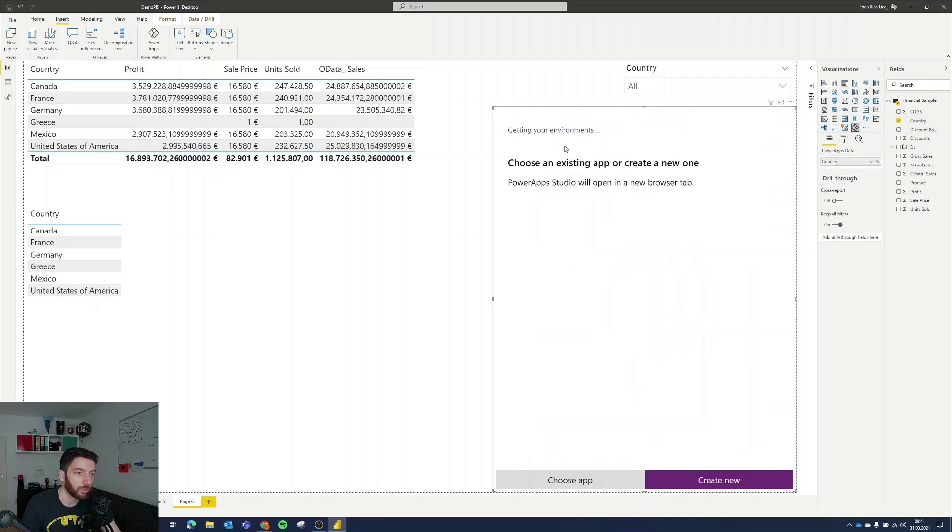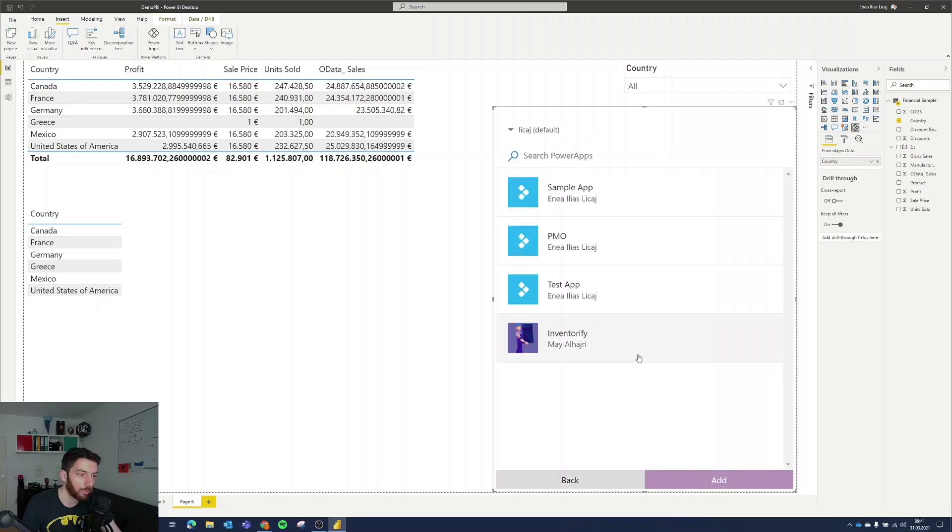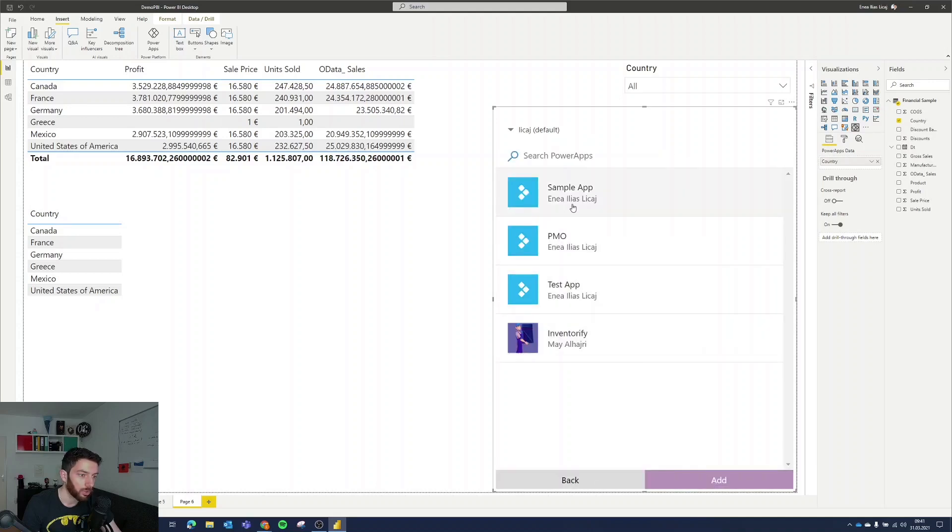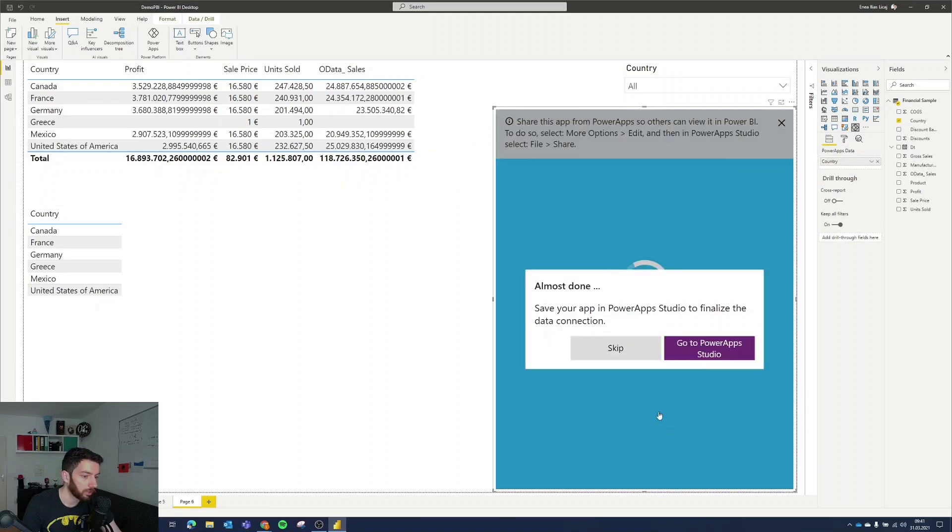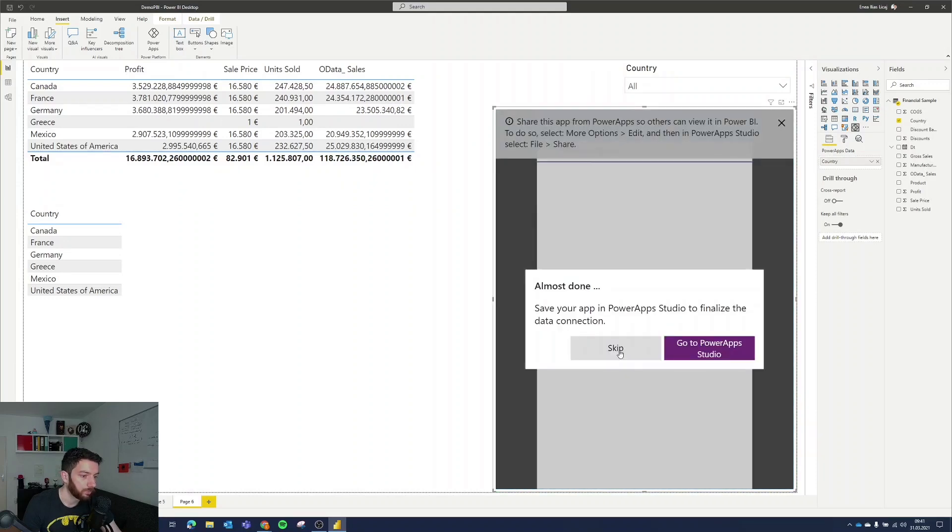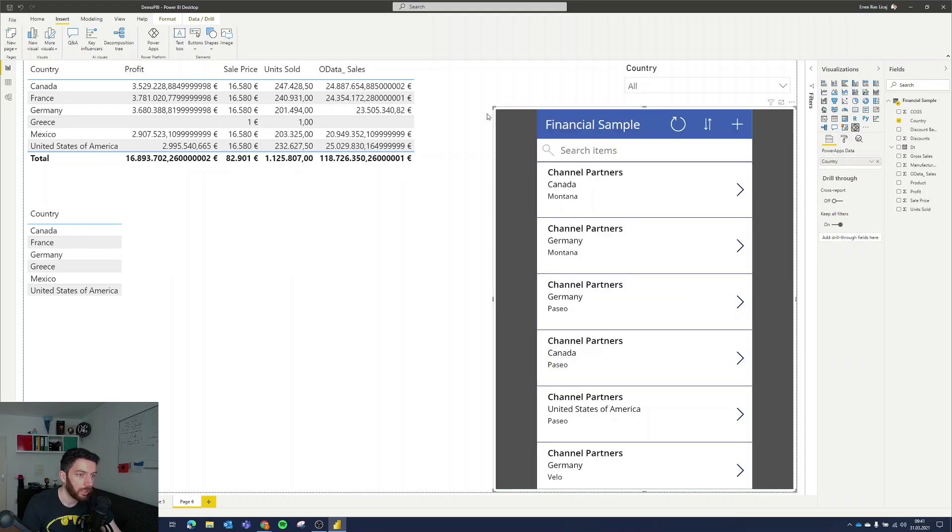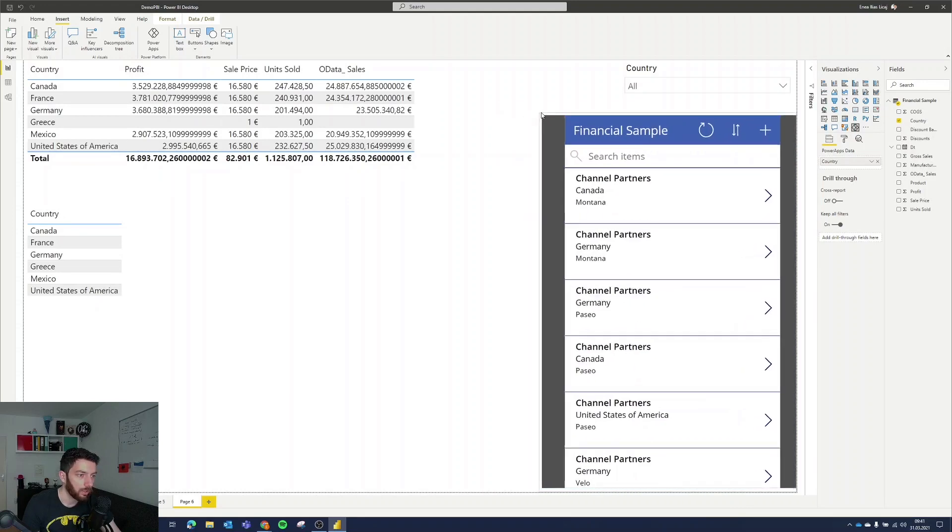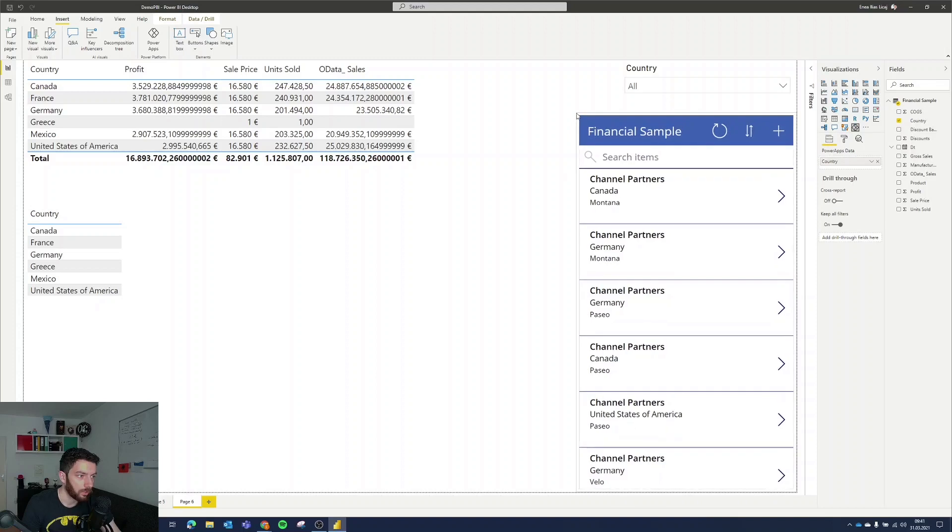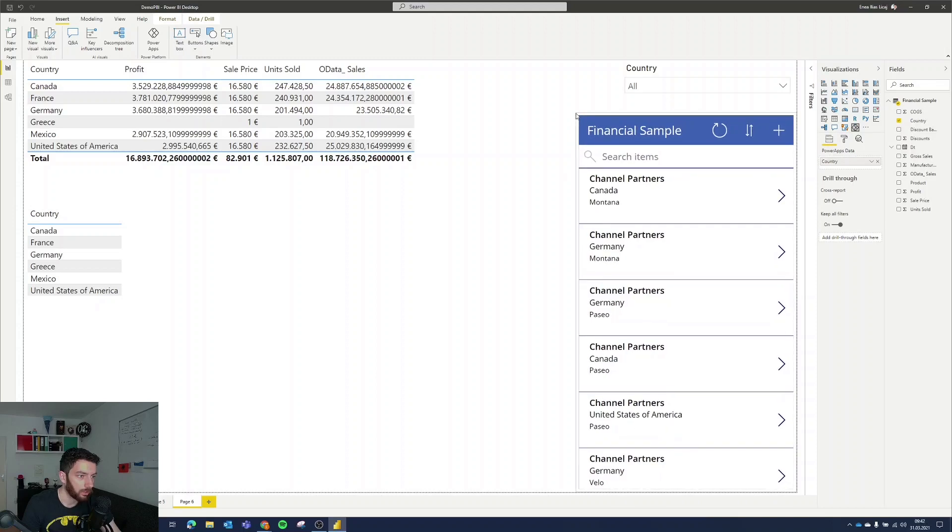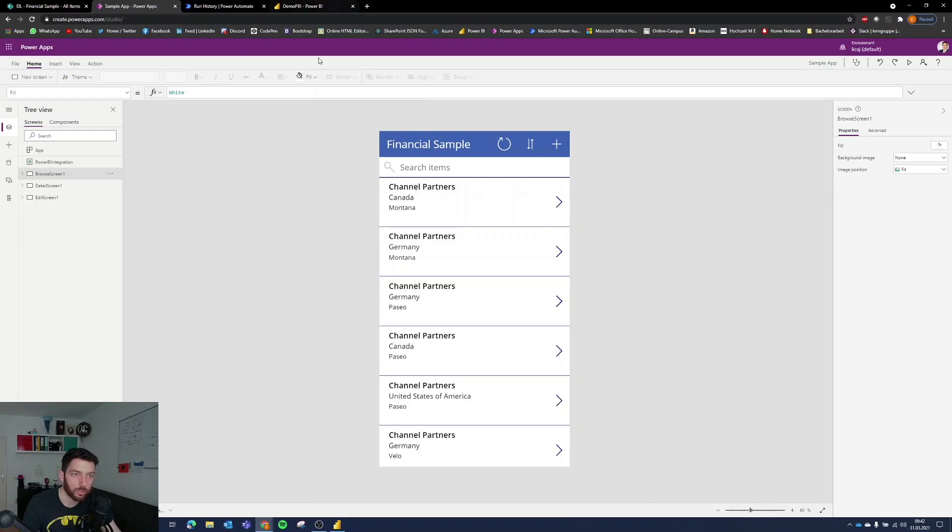It will now trigger the Power App creation or Power App selection. So it will ask you, you can either create one or choose one app. I will choose one and I will choose the sample app that I just showed you. I will select that and then also add. I add, my app is already saved so I will skip that and there it is. Our app looks exactly like in our Power App development environment which we just saw.